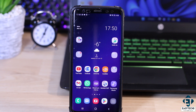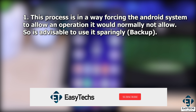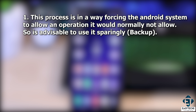Before we get into the details of this approach, here are a few important points to note. First, this process is in a way forcing the Android system to allow an operation it would normally not allow, so it's advisable to use it sparingly. I haven't had any issues in the past as a result of moving my apps from one storage medium to another, but as a general rule, it's always advisable to back up your files and data before performing such operations.